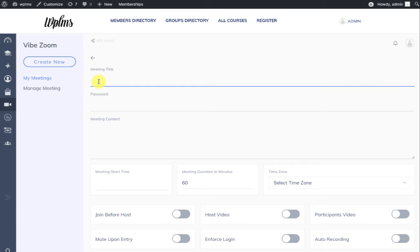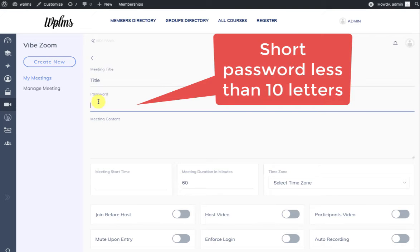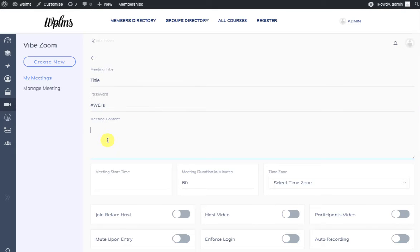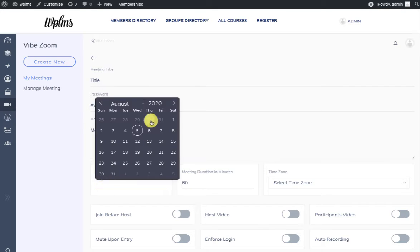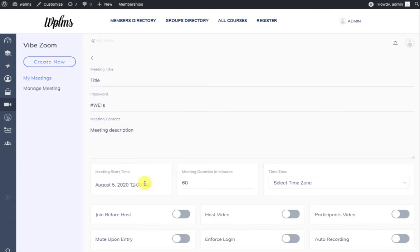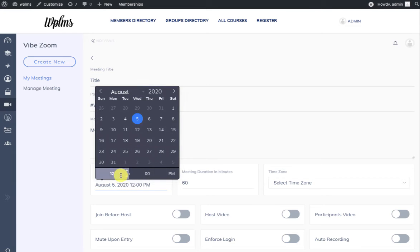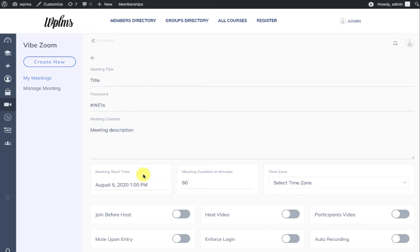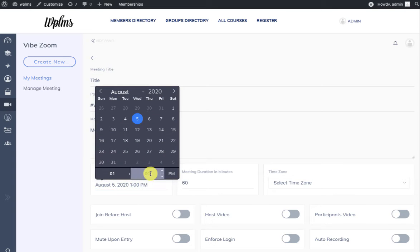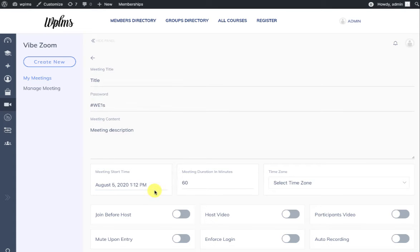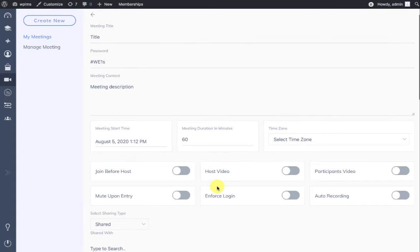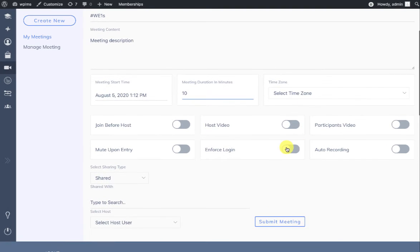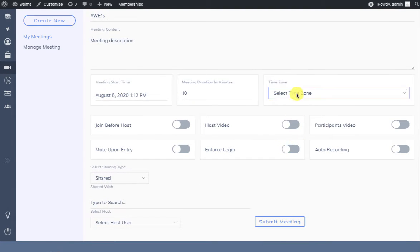You can enter a meeting title and a password which should not be more than 10 characters long, and some meeting description. You can set the meeting start time and set the meeting duration, and the rest of the settings you can configure.